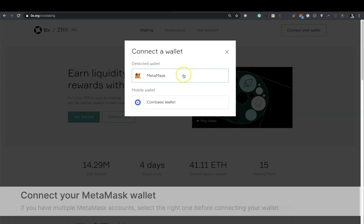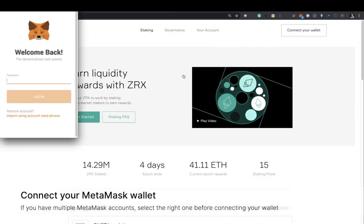Connect your Metamask wallet. If you have multiple accounts, be sure to select the right one before connecting your wallet.